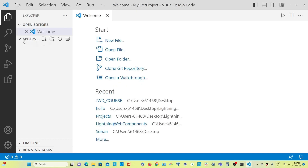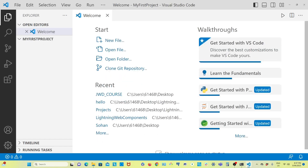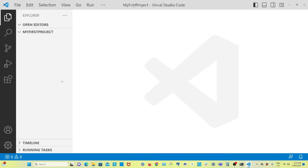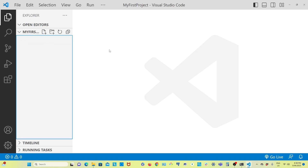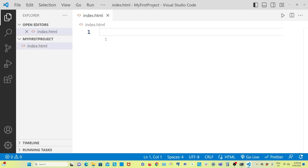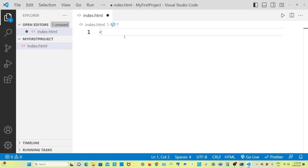Visual Studio Code will open in the folder I just created. This is 'My First Project'. I'll close the welcome screen and create a new file within this folder — an HTML file called index.html. First, we have to declare the doctype.